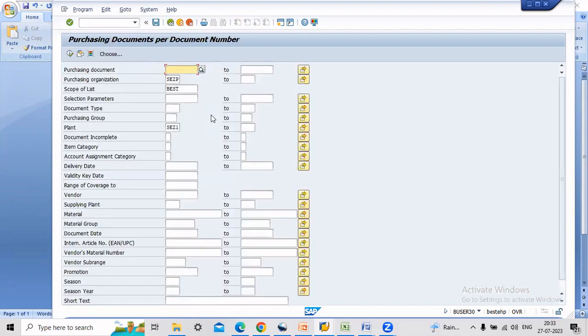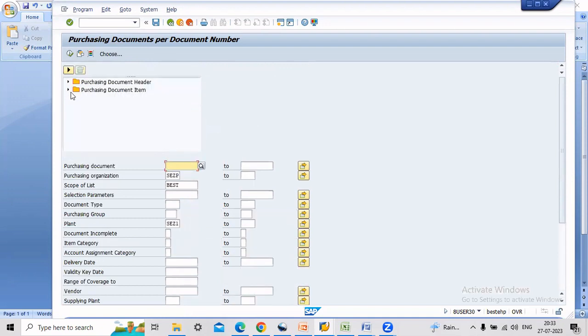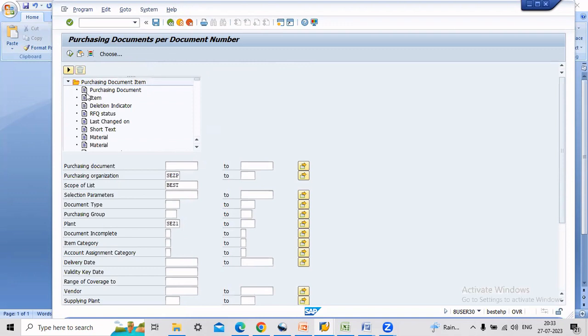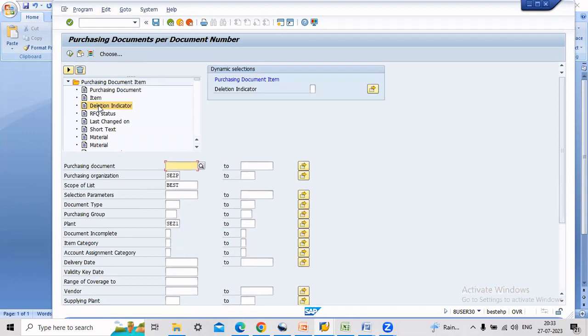Now paste, enter shift plus export. Now go to purchasing document item. Here you can find the deletion indicator. Click this one and enter here.